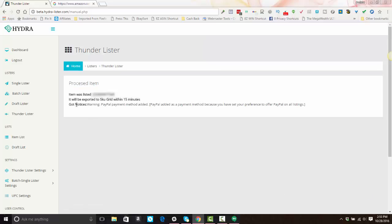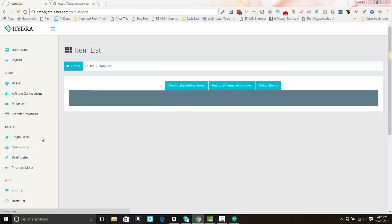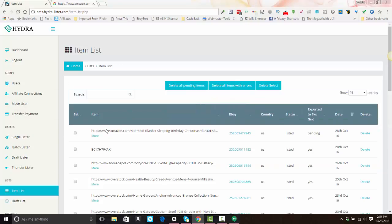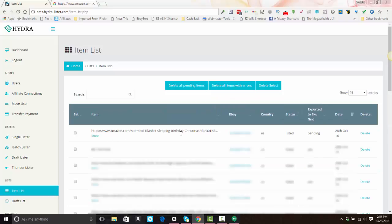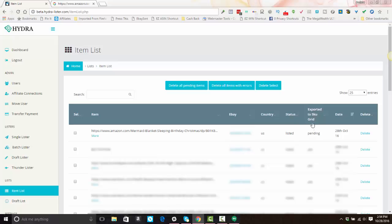Once the item has been listed, it will tell you item was listed and it will be exported to SkewGrid within 15 minutes. If there are any warnings or error messages, you'll see them here. If you're using business policies, you will see this PayPal warning here, but it means nothing. Just ignore that. The item was listed. It now appears on your item list at the top. Okay. So there's the URL for the item. This would be a direct link to your eBay listing and you'll see the country that the status of the item is listed and that it's still pending export to SkewGrid. All right. And now you've listed your first item.